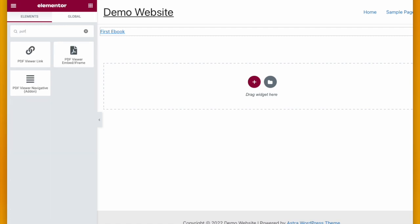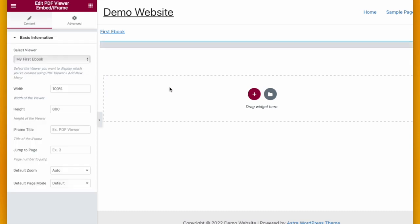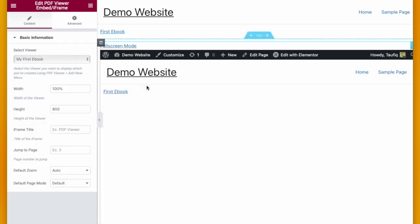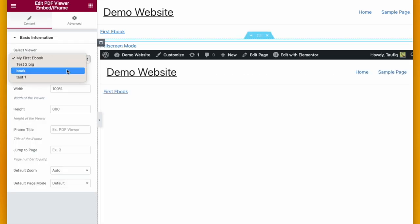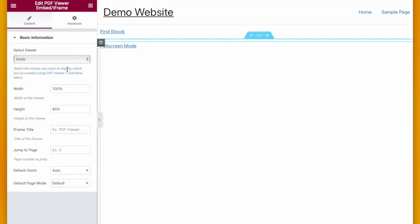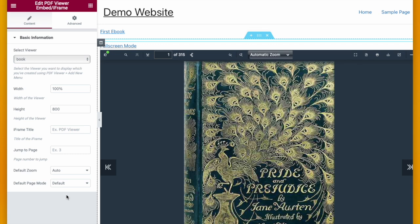The next option that you can choose is PDF Viewer Embed or iFrame. With this widget you can show PDF right into that page. Select your PDF, you can change the settings if you want.